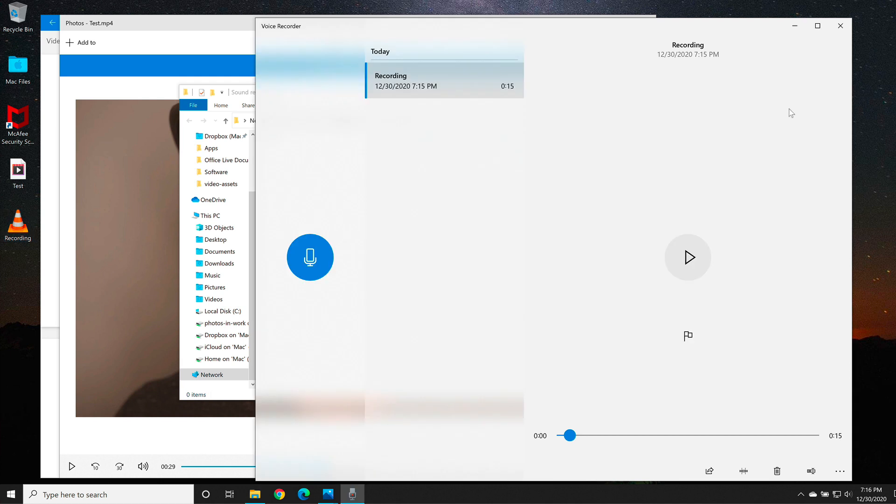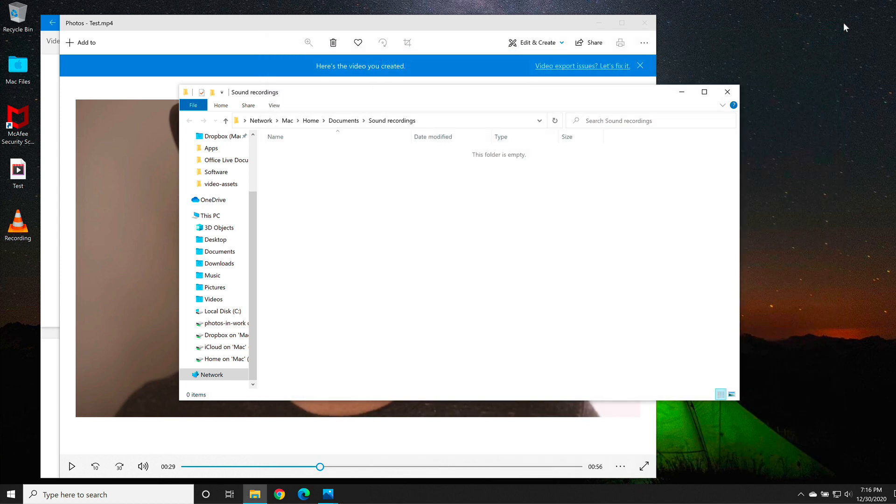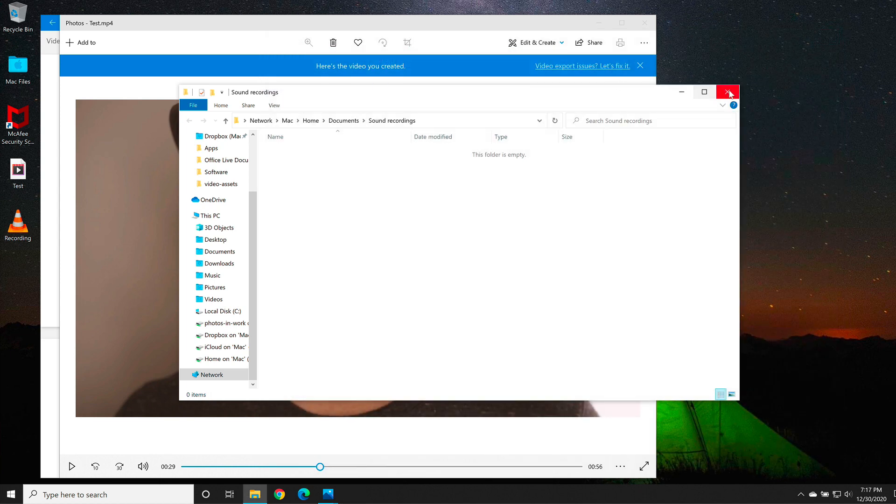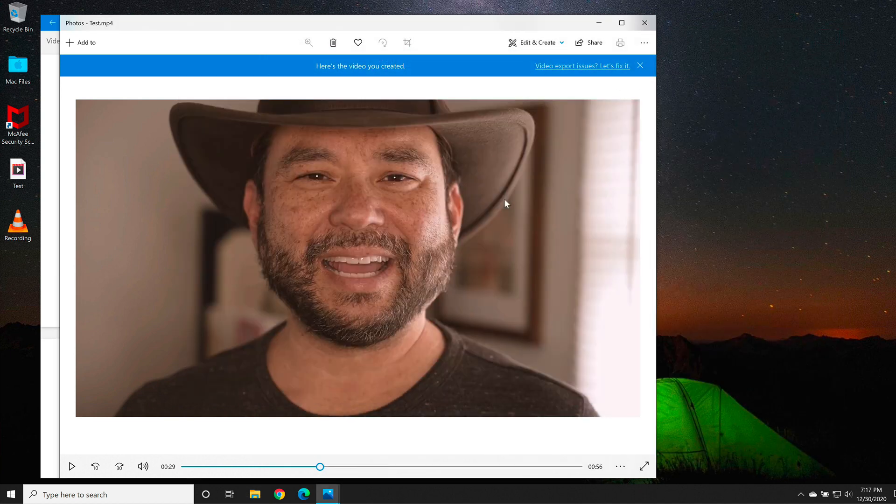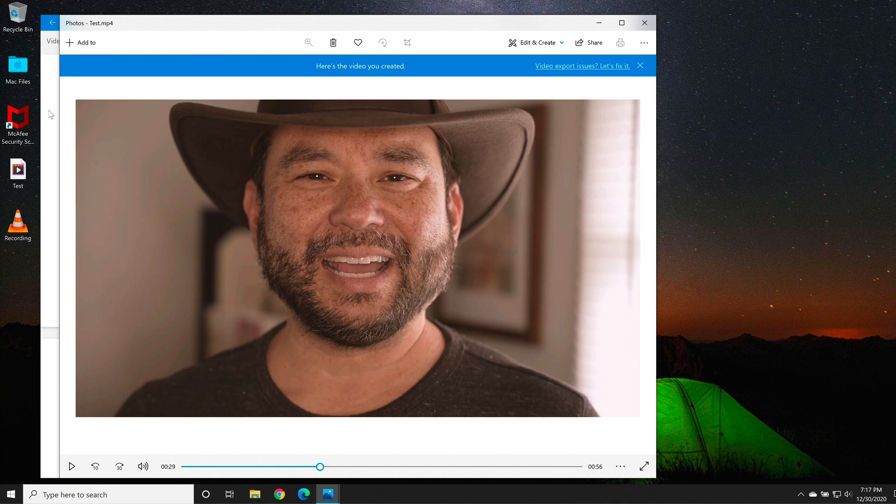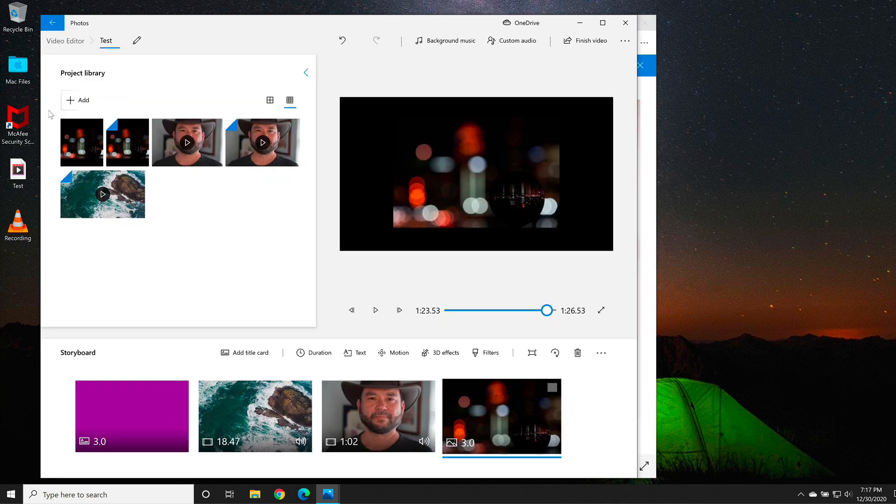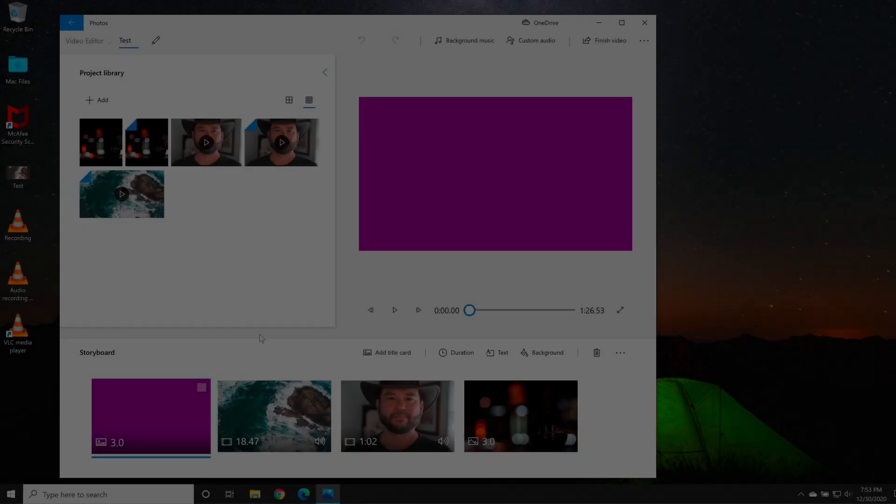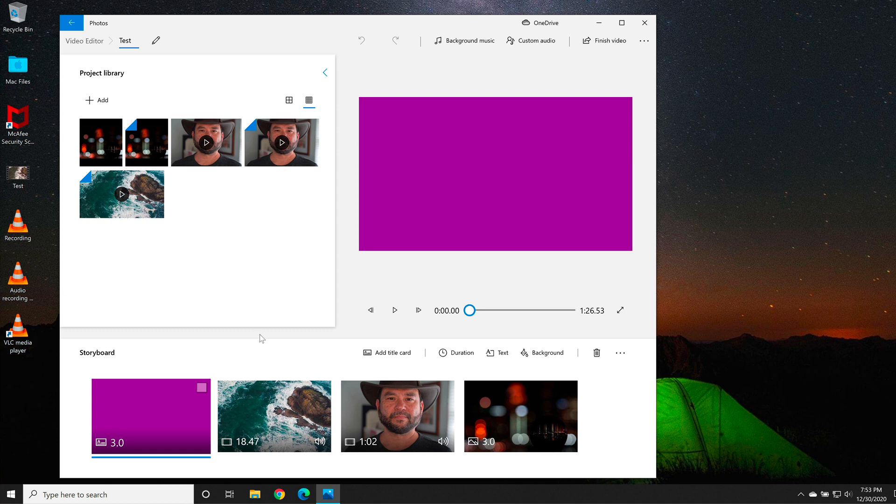Now if I want to add that custom narration to my video, I can close the voice recorder. Now I need to go back to the original video editor, which is this window right here. So I'll click on this window, which will take me to my original project.